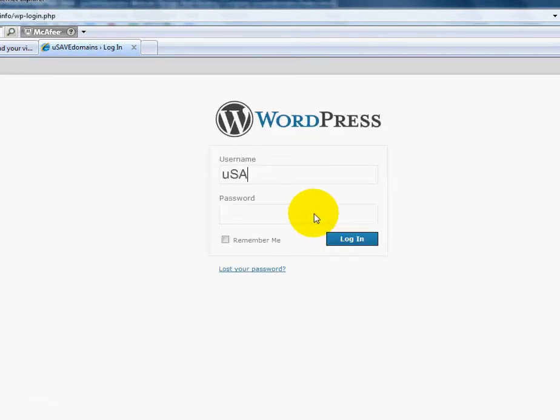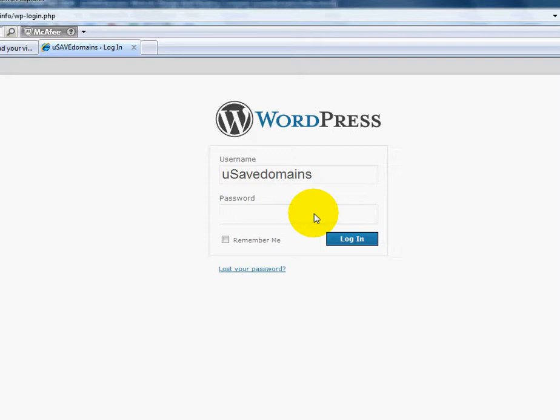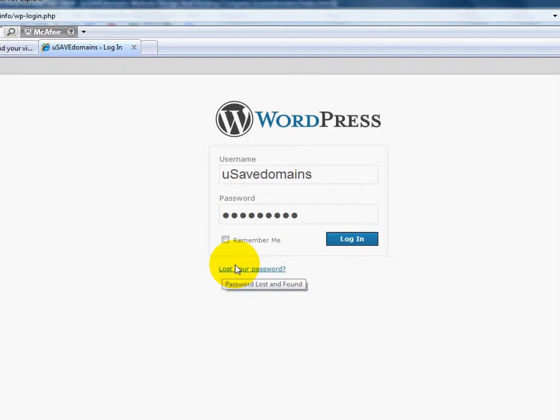I'm going to login to my backend area. This is the username and password that you used when you did the installation, so I hope you wrote it down. If you didn't, you can click lost it and it will email it to you.